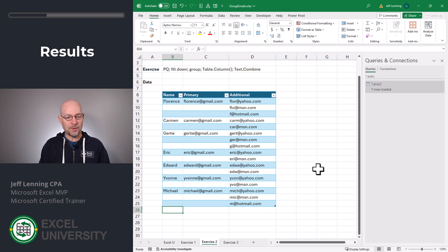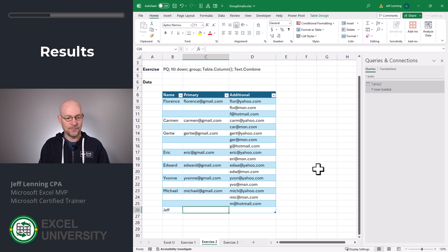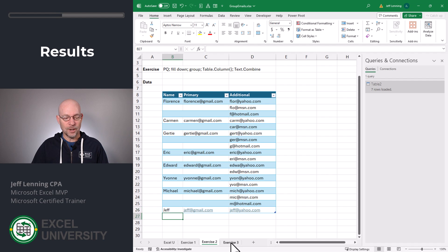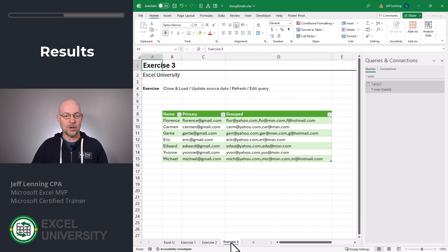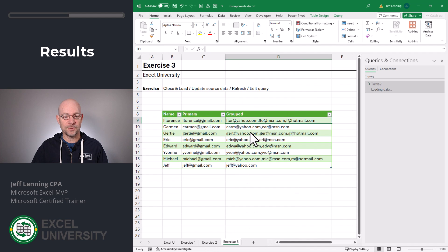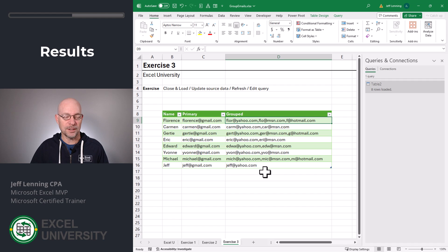For example, let's say I had Jeff, jeff at gmail.com and an additional email address of jeff at yahoo.com. All we need to do is go back to the results table, right click and refresh. And just like that, we see the new contact.